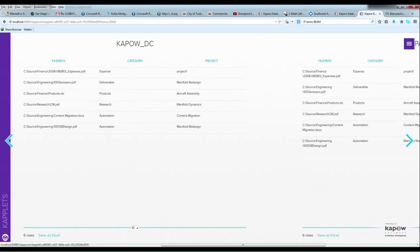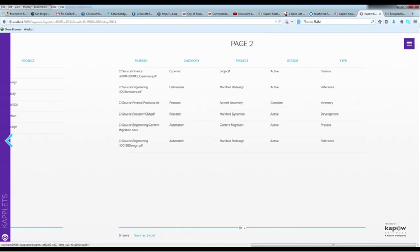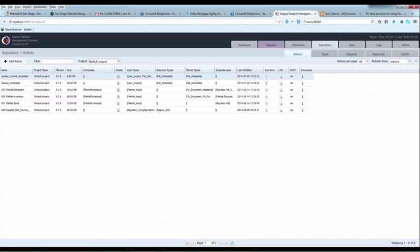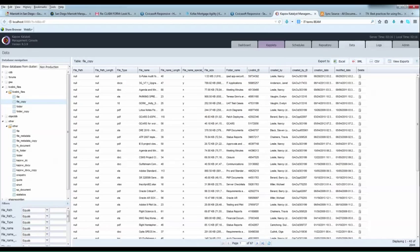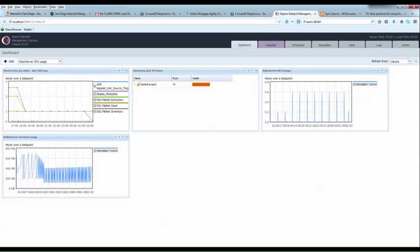Values can be validated or edited as needed. Kapow can handle even the most complex, transformation-heavy migration projects, all with no coding. And Kapow's migration solution scales linearly so it can handle even the biggest document migration projects.